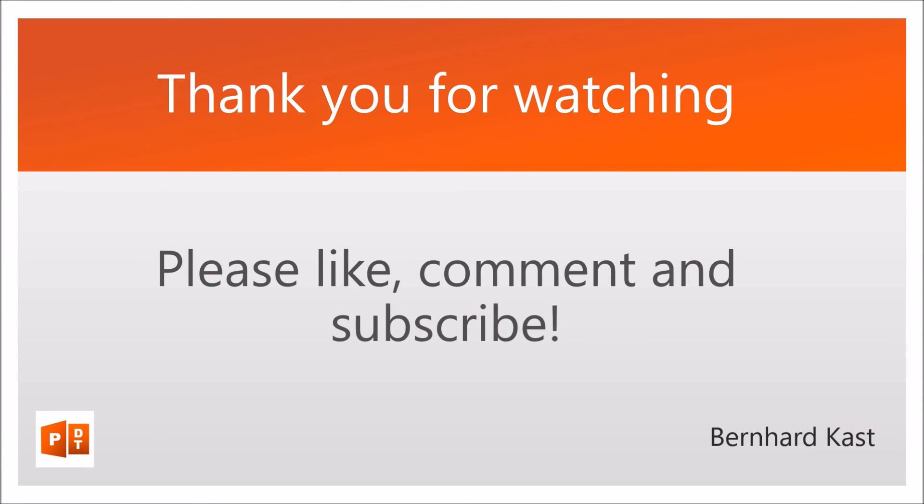As always, thank you for watching. Please like, comment, and subscribe, and leave me any requests or questions if you have one. See you next time!